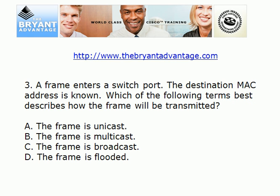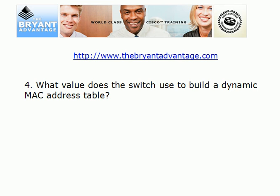When a frame comes into a switch port and the switch knows the destination MAC address, which one of these terms best describes how the frame will be transmitted? Will it be unicast, multicast, broadcast, or flooded? What value does the switch use to build a dynamic MAC address table? You've got to know this one because we're going to see dynamic MAC tables in production networks. What value is being used to build those?